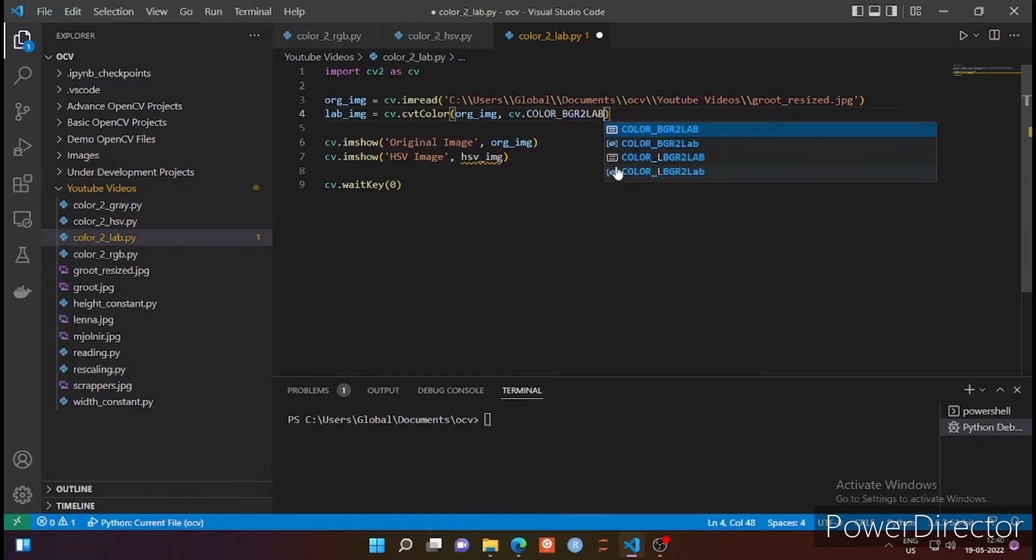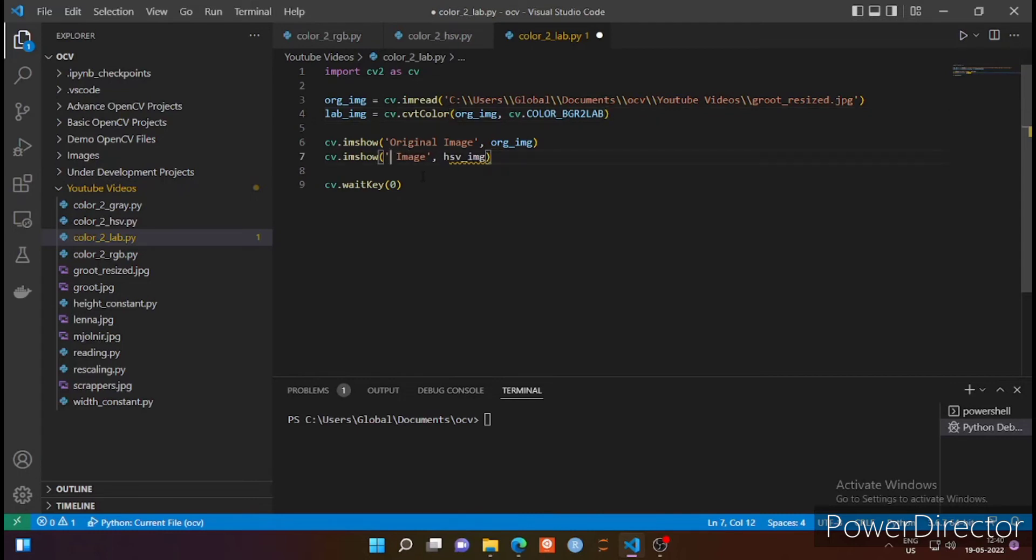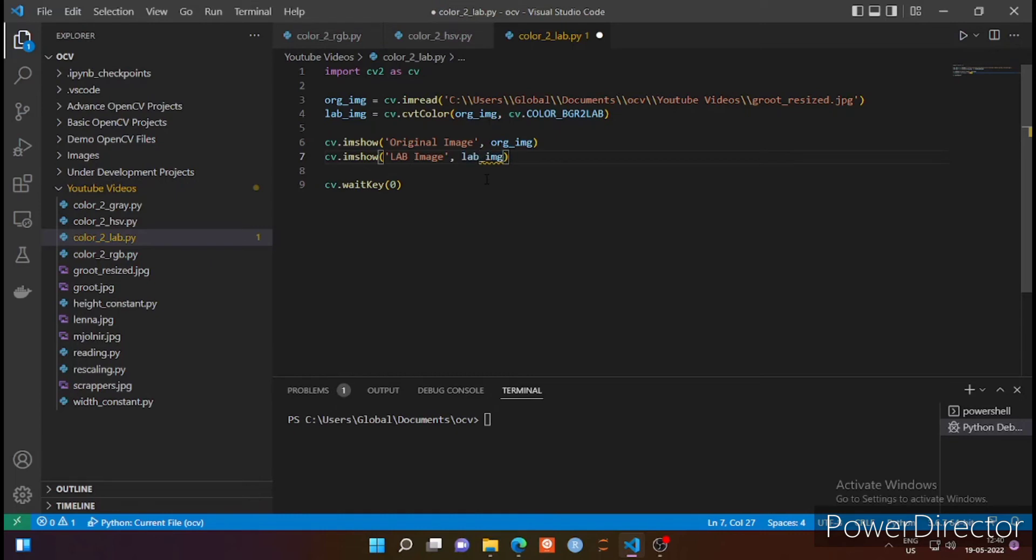So what is this LAB? L stands for luminous and A and B are two color components where A represents how much green color has been changed into magenta and B represents how much blue color has been changed into yellow. So this is yet another color format which is very useful in certain applications.